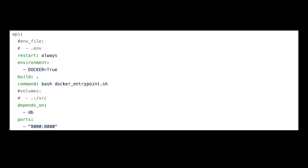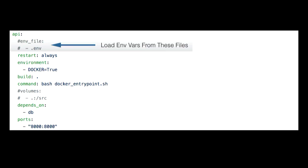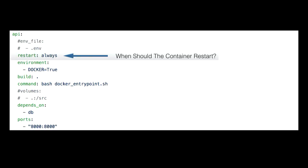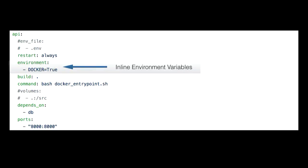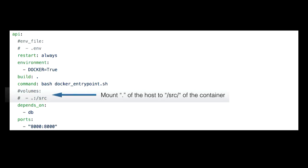Now let's look at a single service and what these keys mean. First, we've got an env_file argument — this is going to load environment variables from one or more files. This is our restart policy, just saying restart always — I don't care why it exited, whether it's a good or bad exit code, I just want my container running. This is an inline environment variable, which we'll talk about in relation to the env files later. We already talked about build and command.